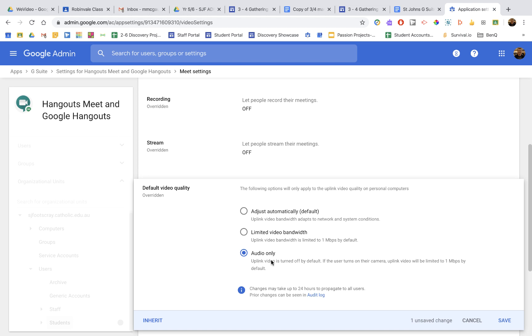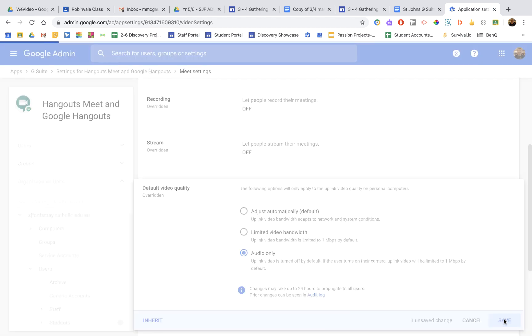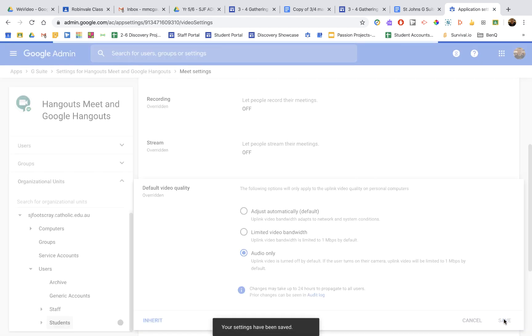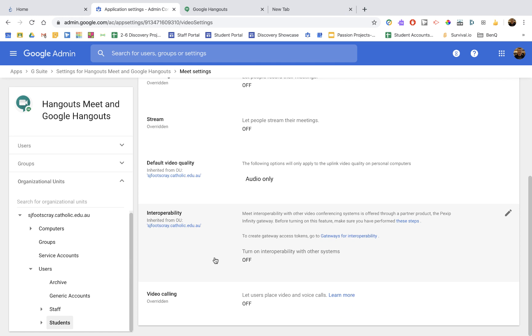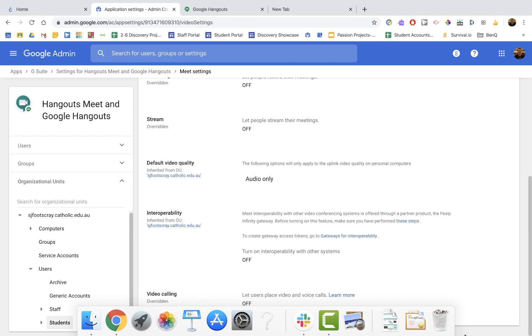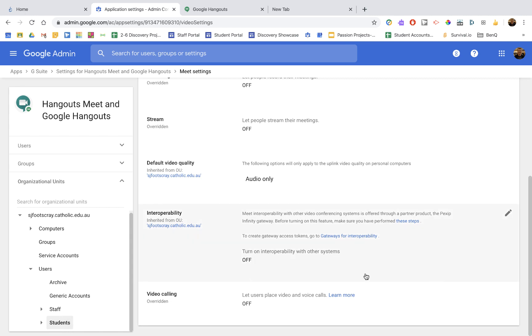So if you have that on audio only, it's going to force them to enter a Meet with their video disabled, which still allows them to turn their video on once they're in the Meet. And down the bottom, video calling is off. That's the most important one because that stops them creating their own video calls and having a little social chit chat on their own time and place. So we need to have that one off for students. Just make sure you're putting it for the right organization and making sure that is saved.